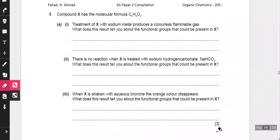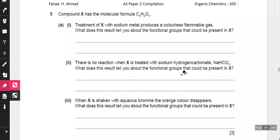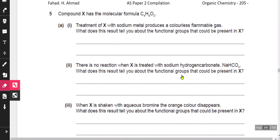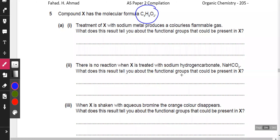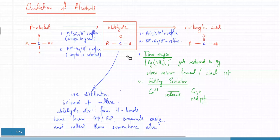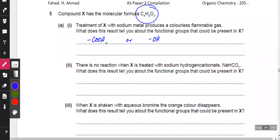A new compound has the molecular formula C4H8O2. It produces a colorless flammable gas with sodium metal. Both carboxylic acids and alcohols react with sodium metal to produce hydrogen gas, so it could be either a carboxylic acid or an alcohol.